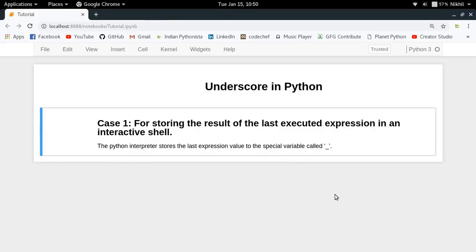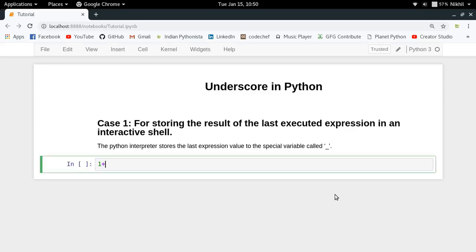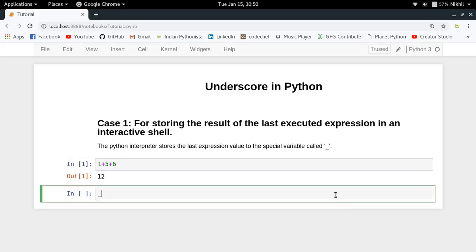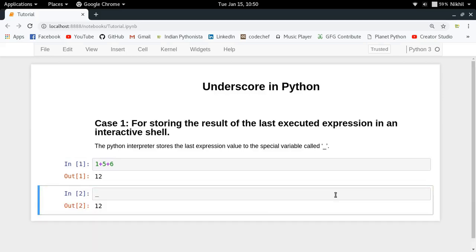Here comes case one, which is not actually a use case but more of a feature. The feature is that underscore is used for storing the result of the last executed expression in an interactive shell. Let me show this with an example. Jupyter notebook is also a kind of interactive shell. If I execute any expression, I get the output as 12. But if I find the value of the underscore variable, look at that — it is 12. So underscore is used by the interpreter for storing the last expression value.